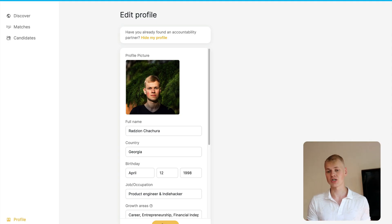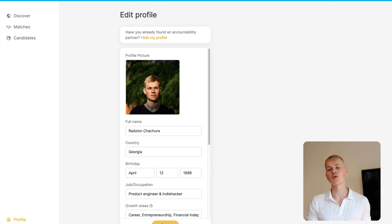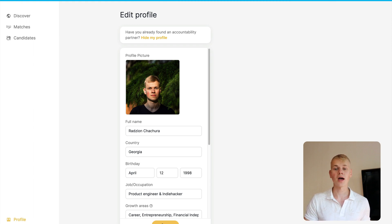Here we have a form with an avatar input. We can drag an image and the app will save it to the AWS S3 bucket and return a link to the avatar.